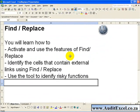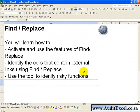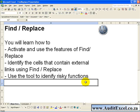In this section you will learn to use the Find Replace feature, and in particular use it to find cells that contain external links, use it to find risky functions, and how to avoid making errors when you use the Replace feature.